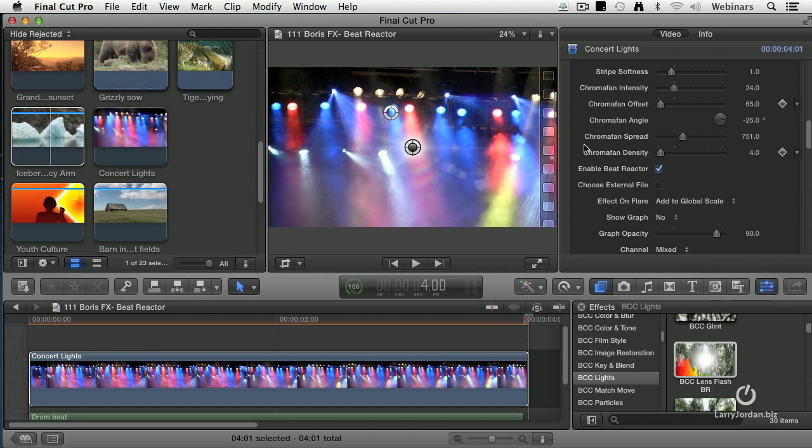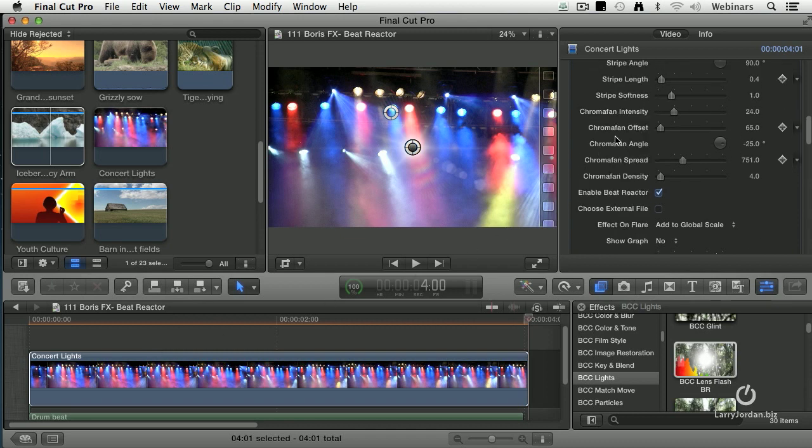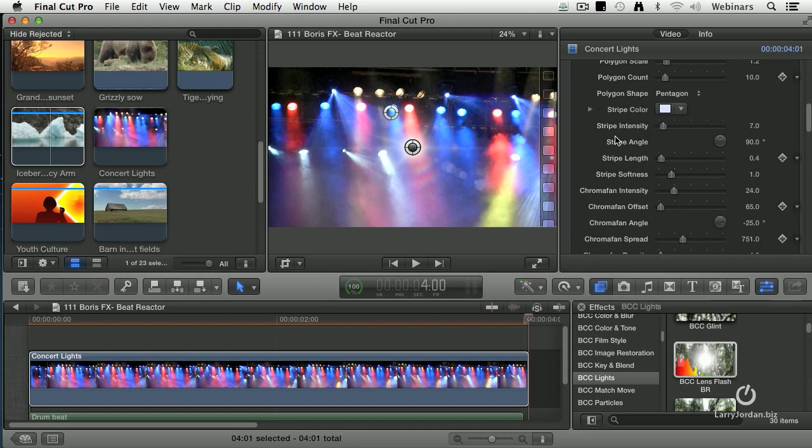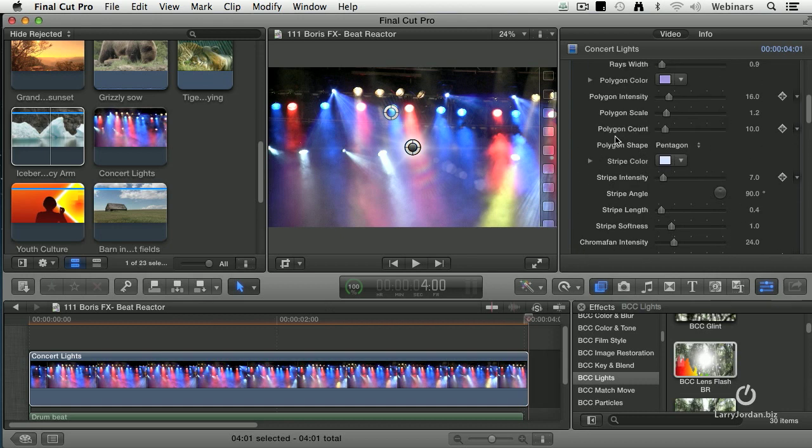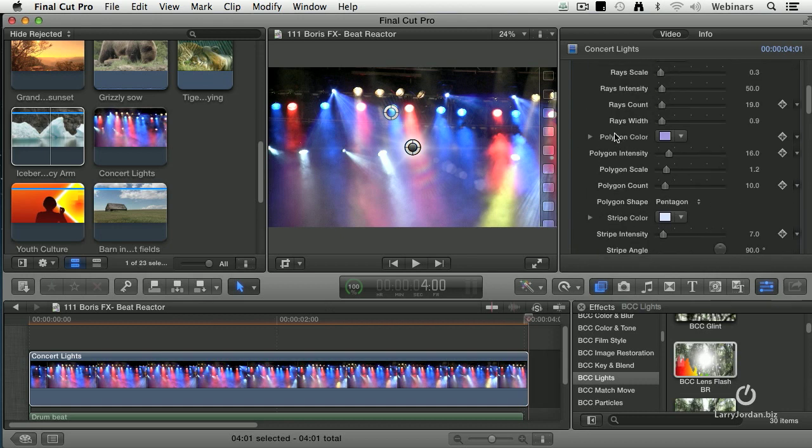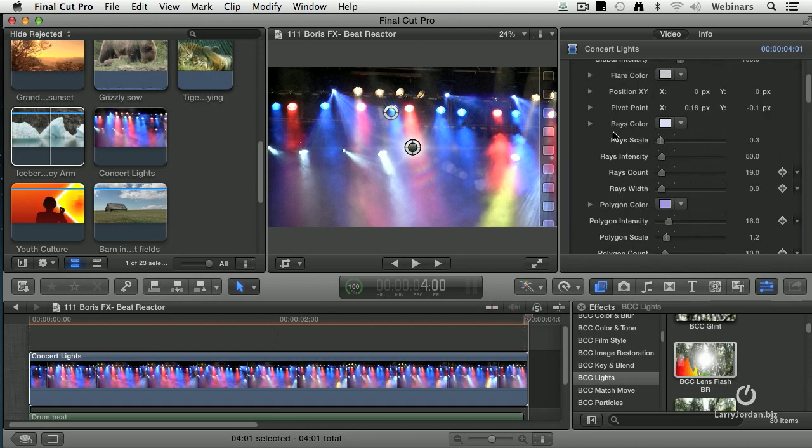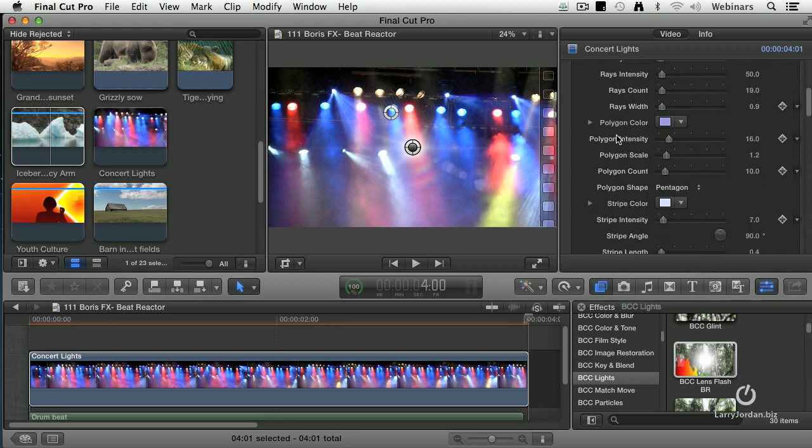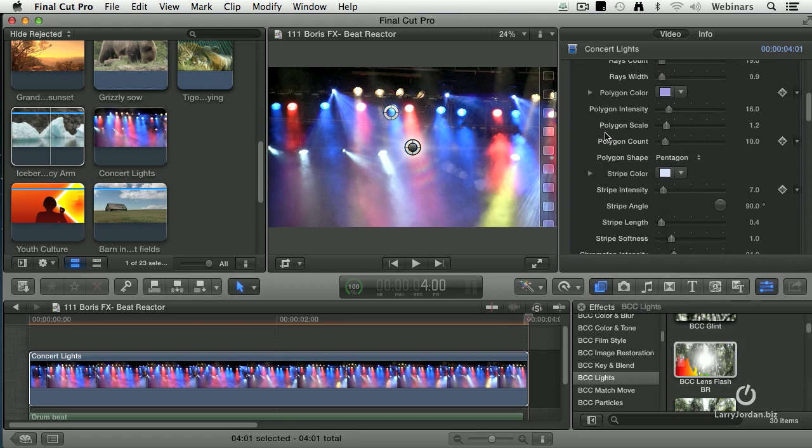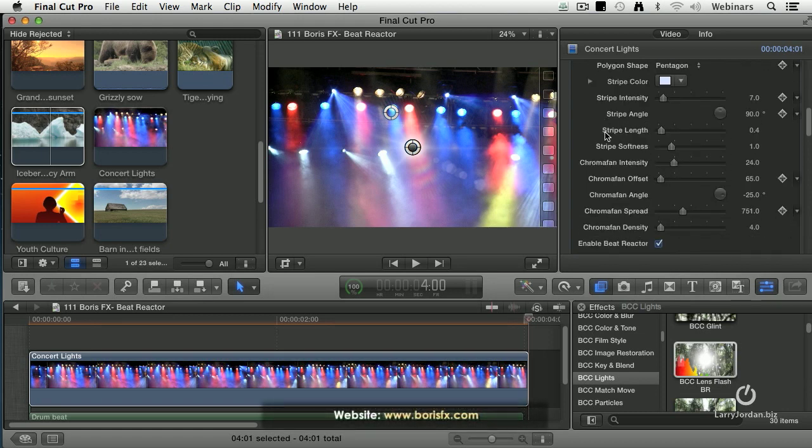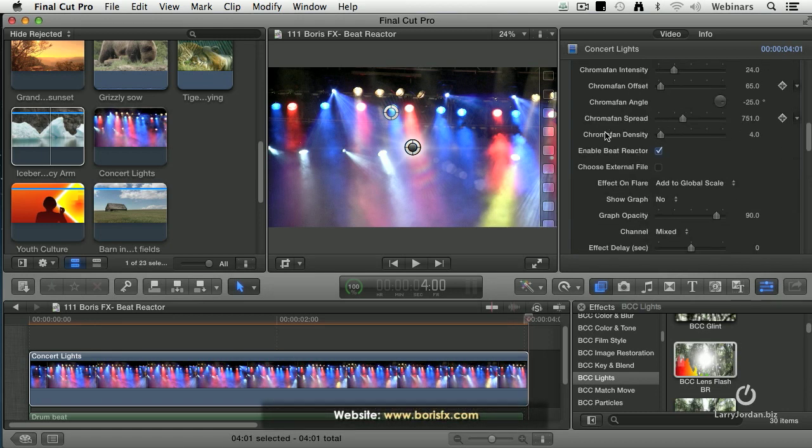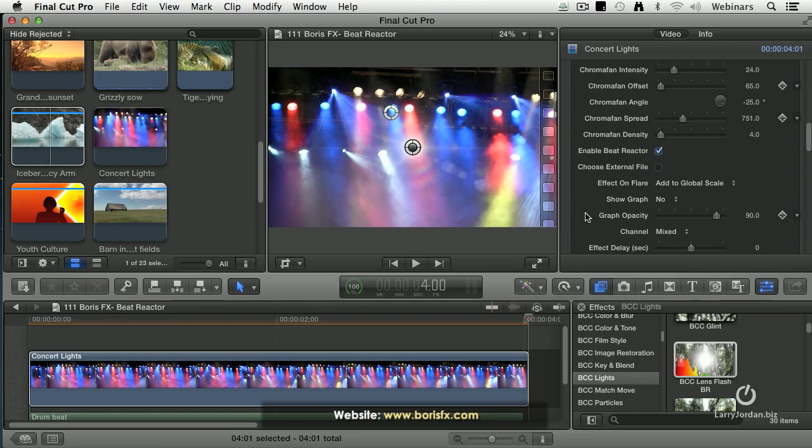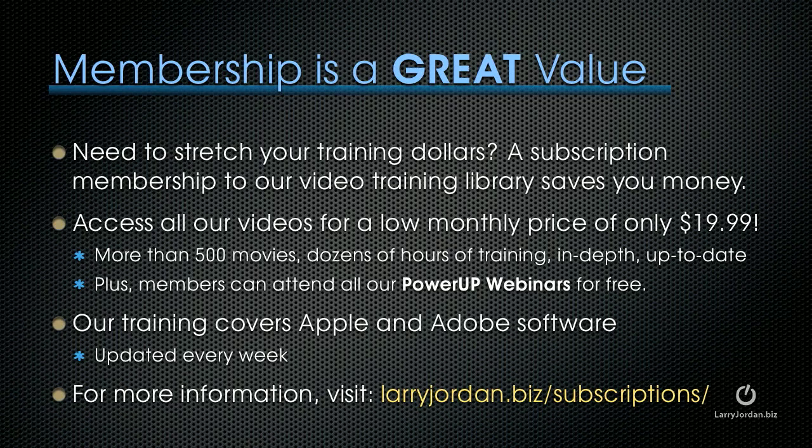And you've got all kinds of formatting and color controls and shape controls, and you can go nuts with this thing. This is not like dial in one button and you're done. You've got, like with all Boris FX products, a wealth of opportunities to change settings to make the effect look exactly the way you want.